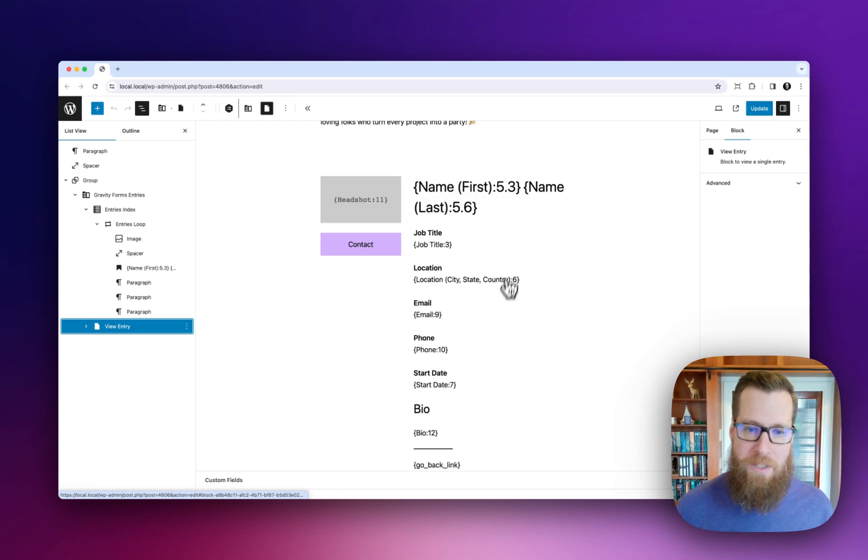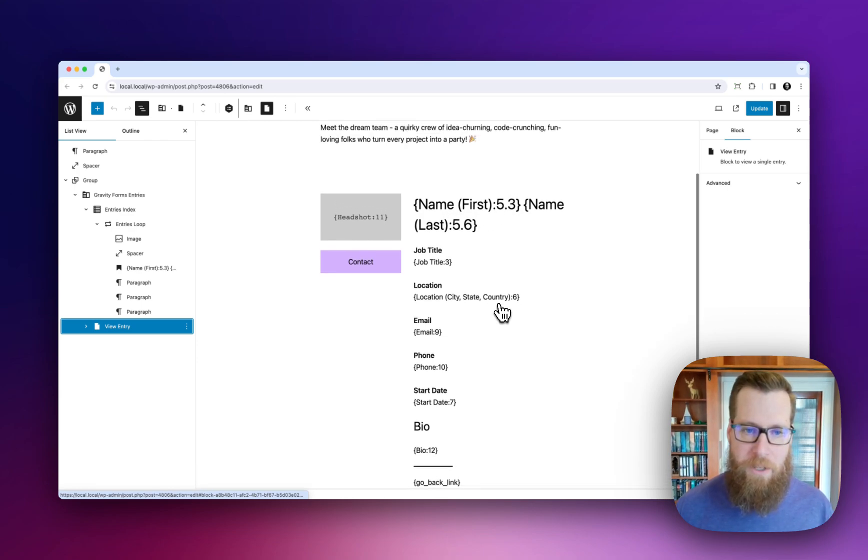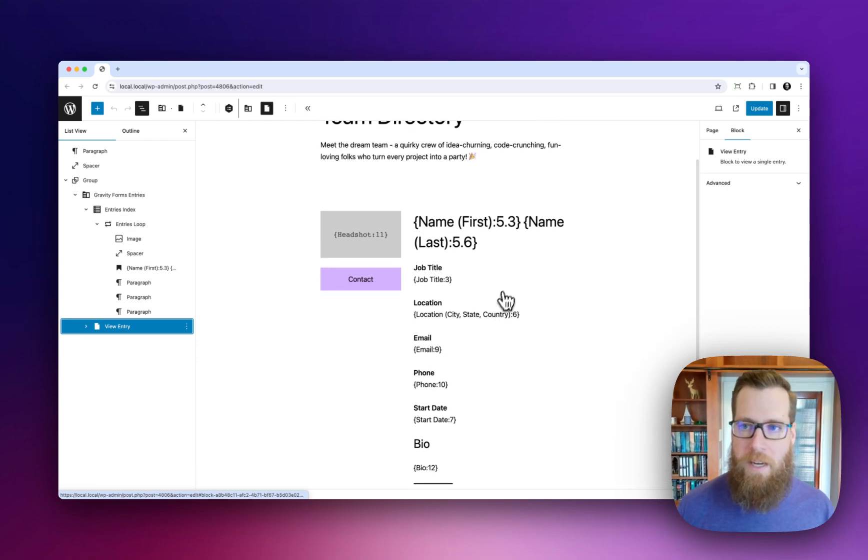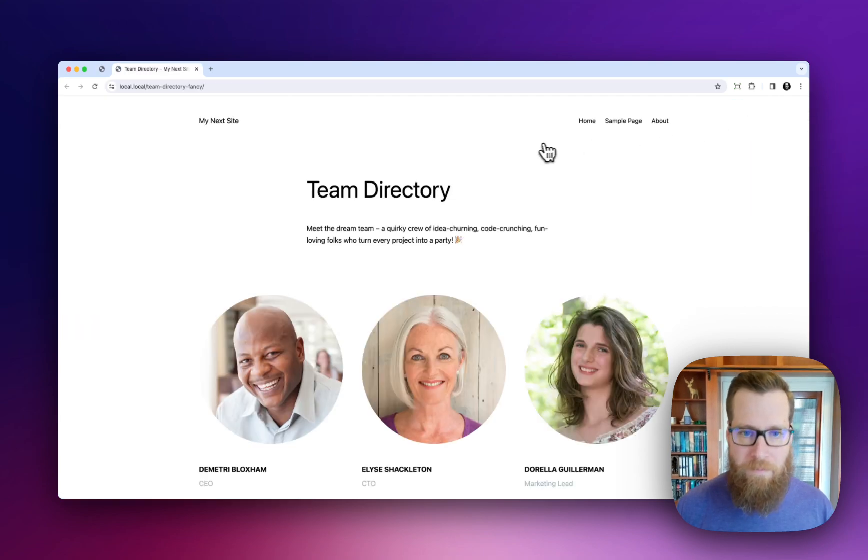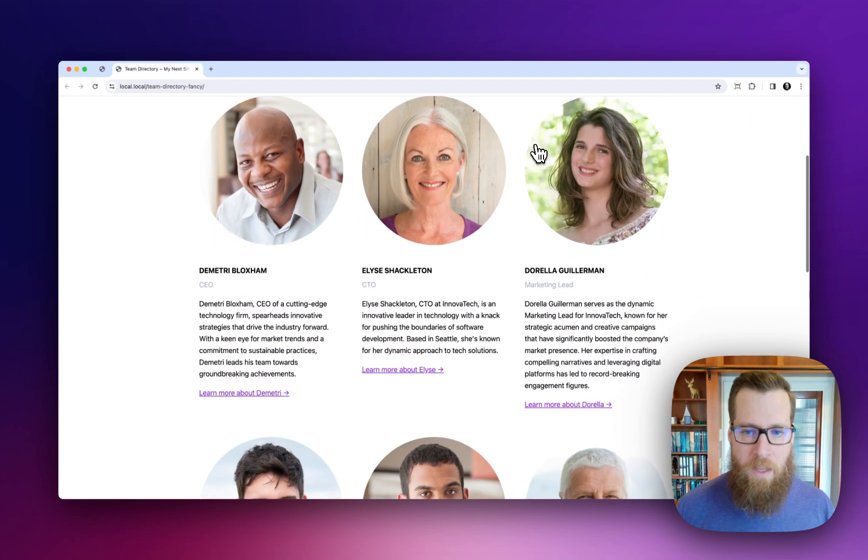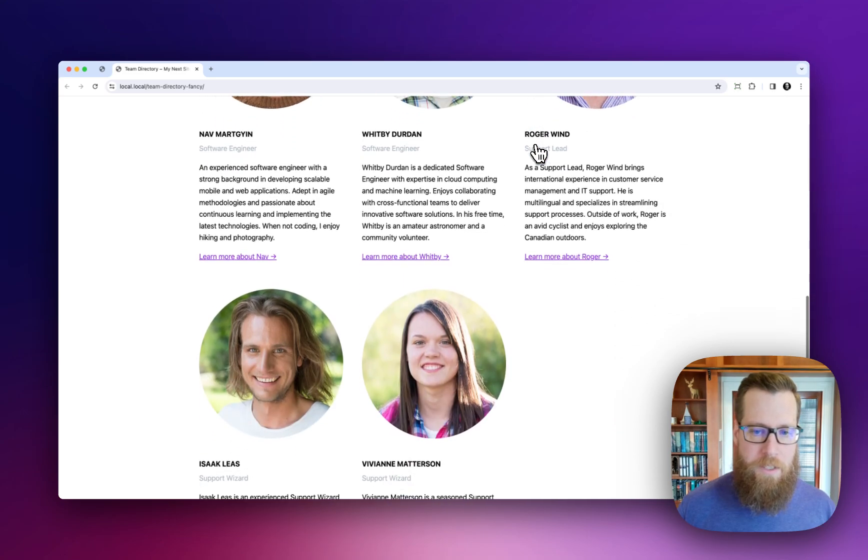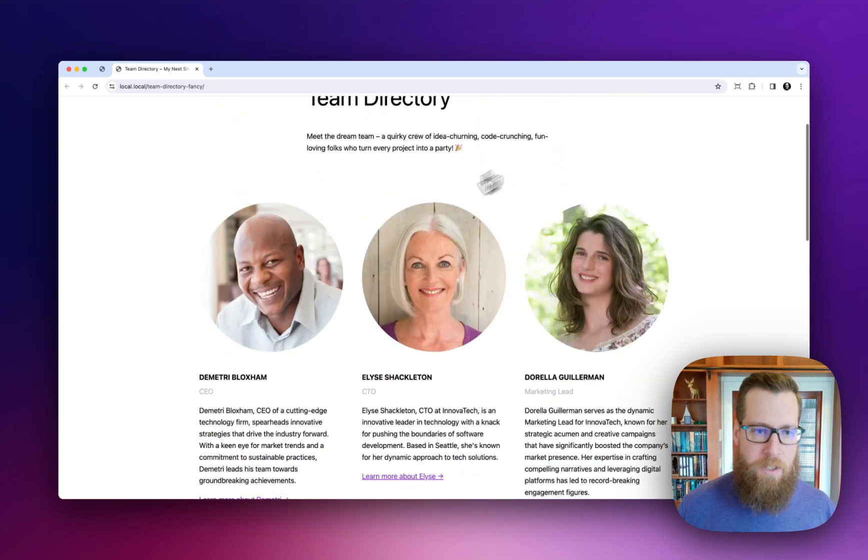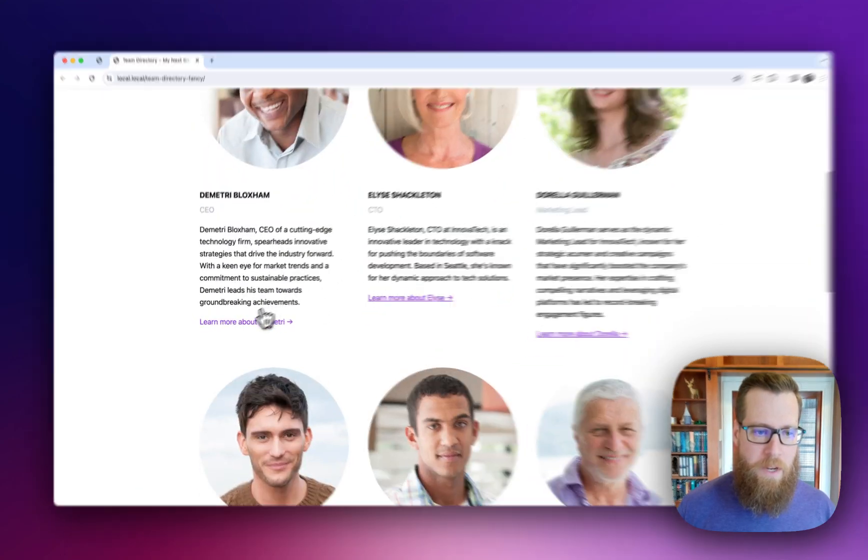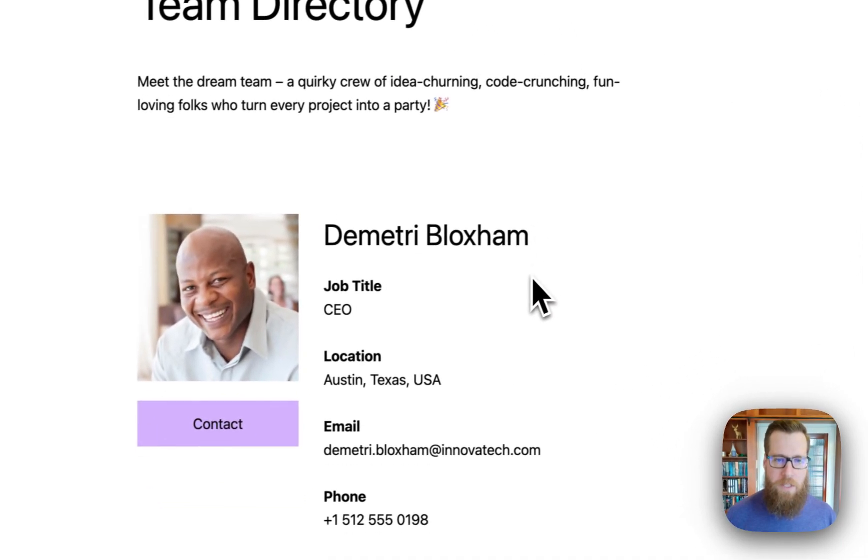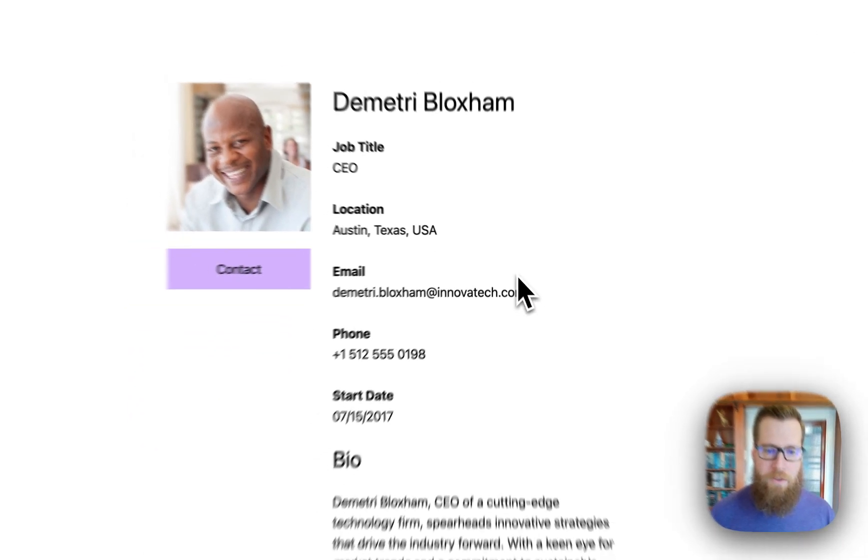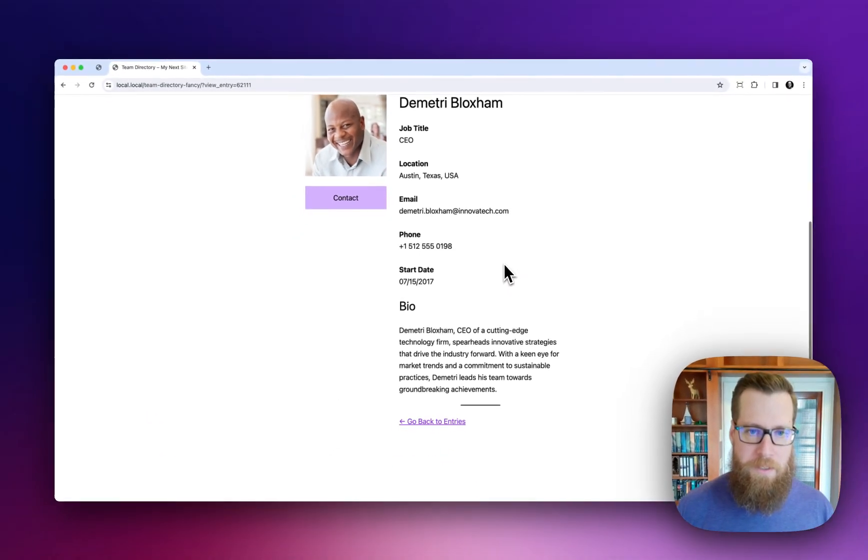But you can see just again how this template is laid out, it looks pretty nice and if we go and view this on the front end again you see that it just looks just like it does in the editor and then if we click to learn more you can see that that data is also populated.